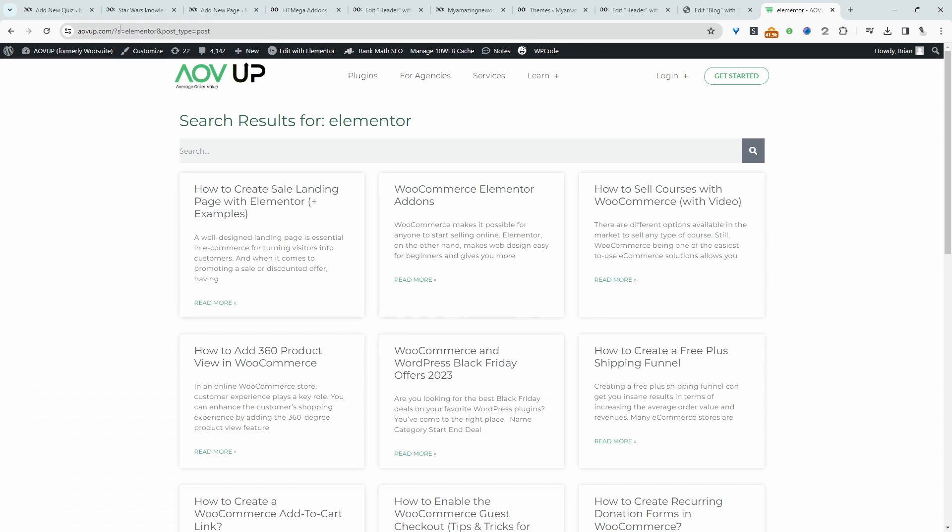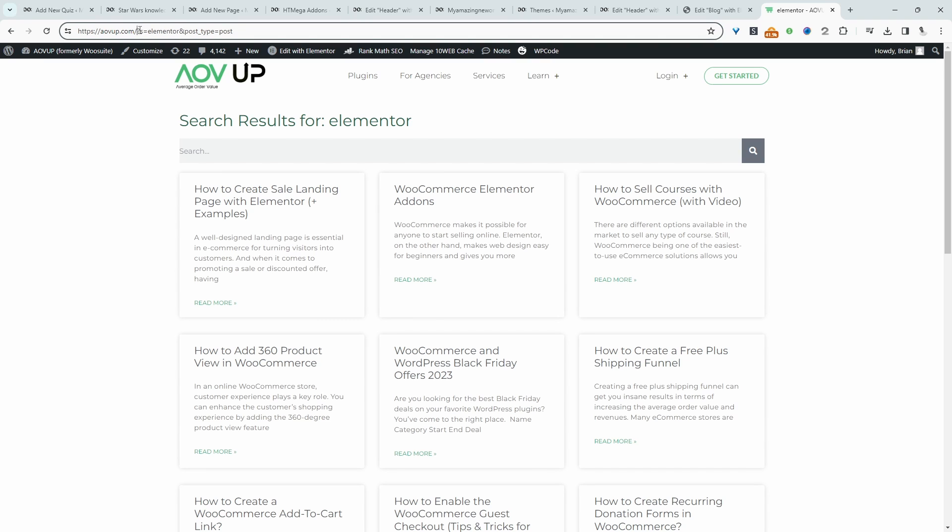Here you can see the code live. Here is our website name, then we've got question mark, 'search equals.' This is the search term we've used, but we've also specified that the post type is 'post.'